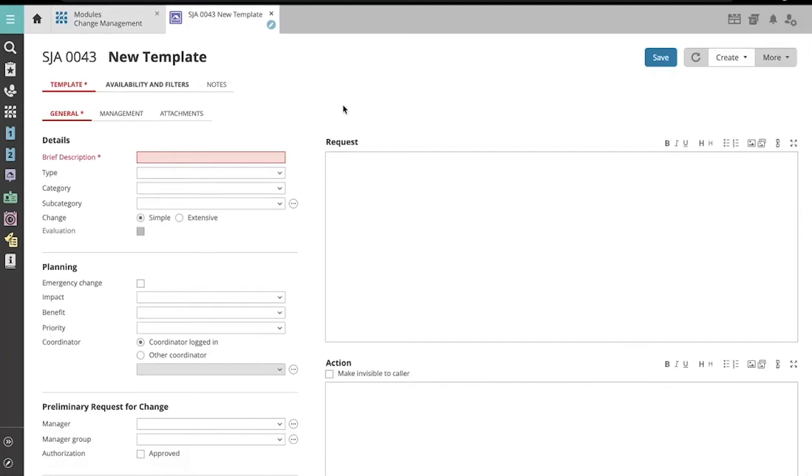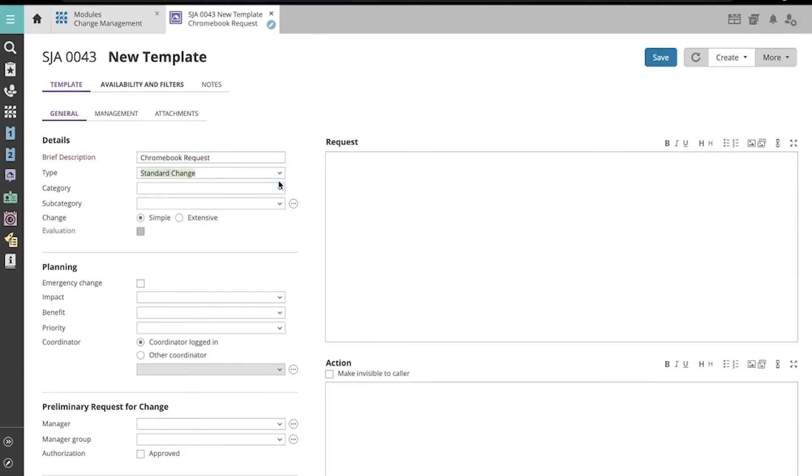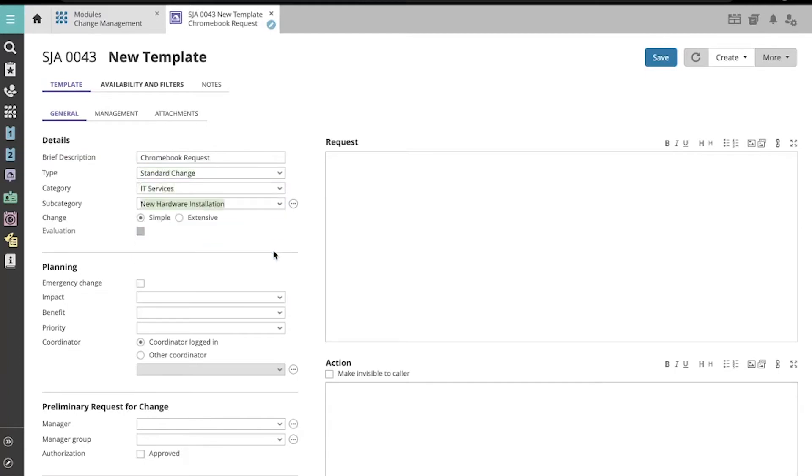Here is your new blank change template. Let's enter a brief description, and we can select its type, category, and subcategory if you wish.